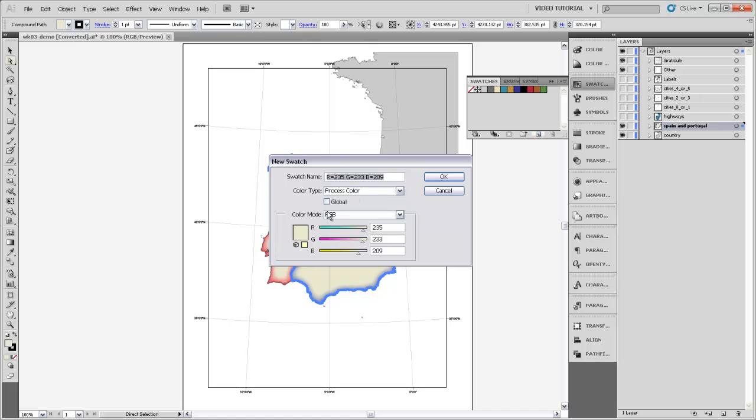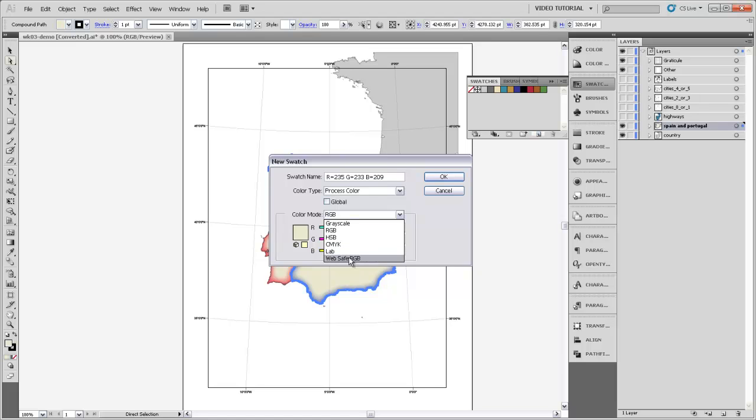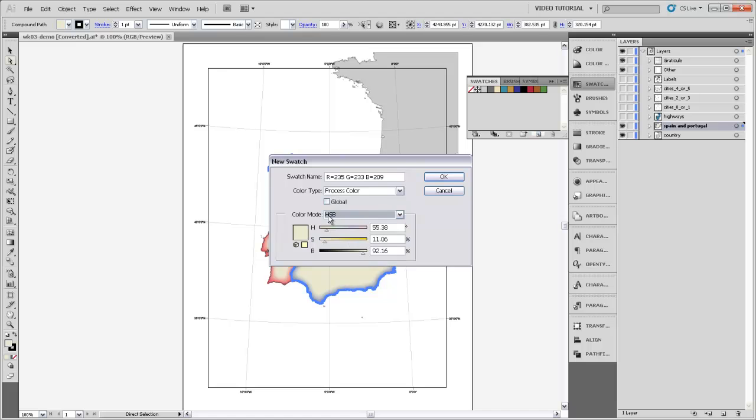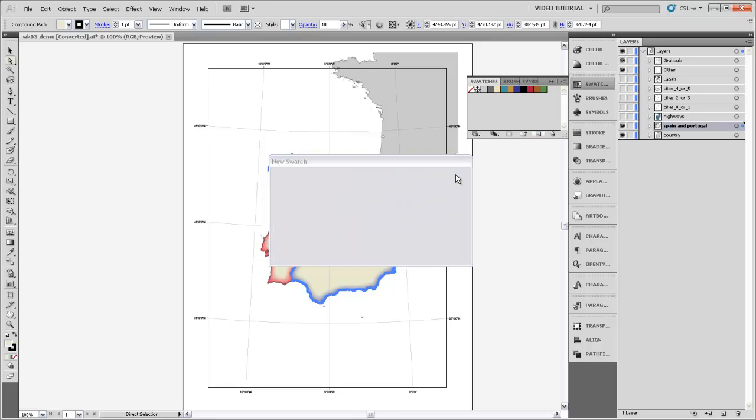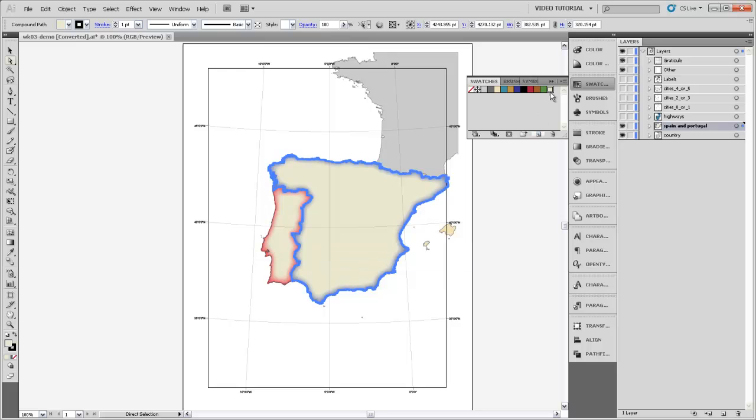You can say whether you want that color to be defined using RGB, HSB, CMYK, and there are some other color modes here that you can choose from. So I might just say that I want it to be defined with HSB, and you can even name that swatch. So we'll call it country color and say OK. And now that swatch has been added to the swatches menu.